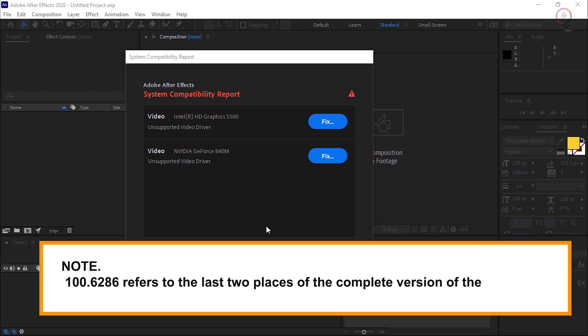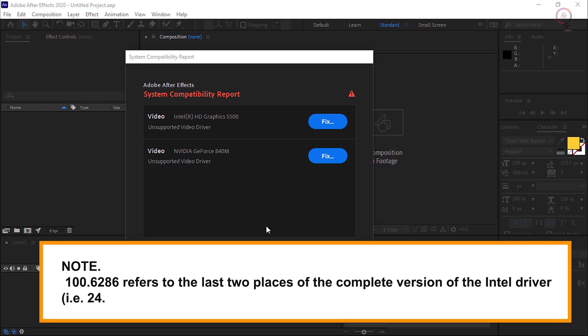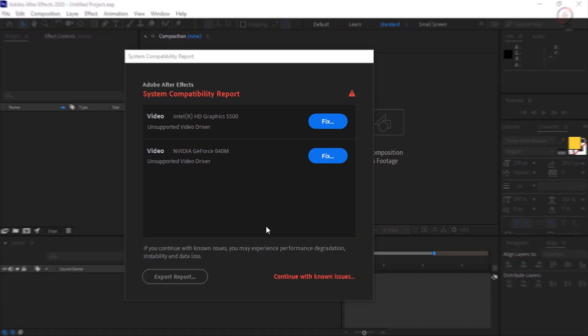Note: 100.6286 refers to the last two places of the complete version of the Intel driver, i.e. 24.20.100.6286.